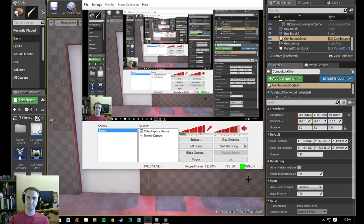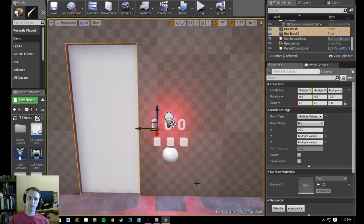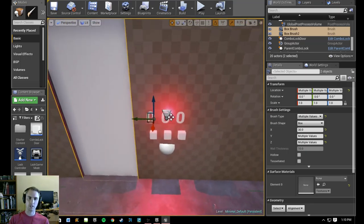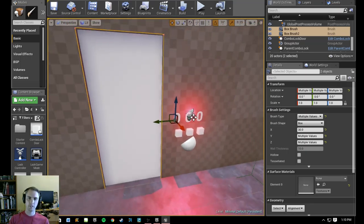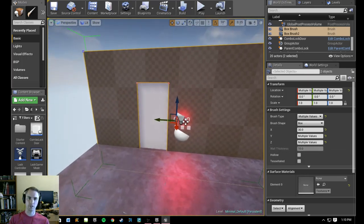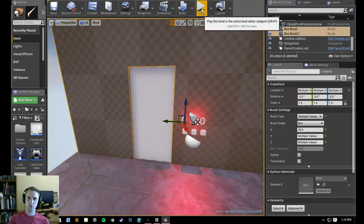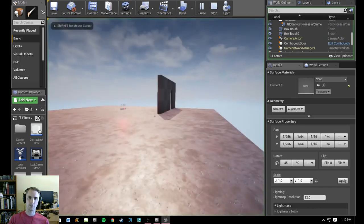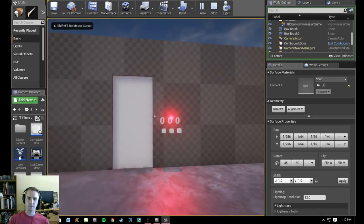Alright, welcome everybody. Today I'm going to be working on a few tutorial videos to create a combination lock door that, when you put in the right combination, it opens. I'll go ahead and show you what it will do — once the tutorials are completed you'll have what I have here, sorry for the loud game noise.